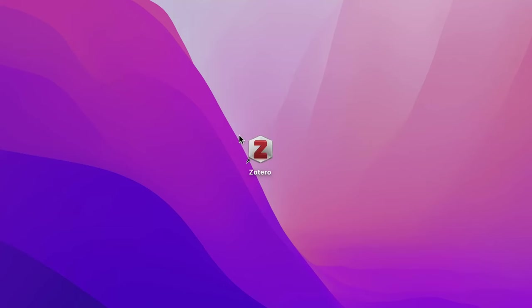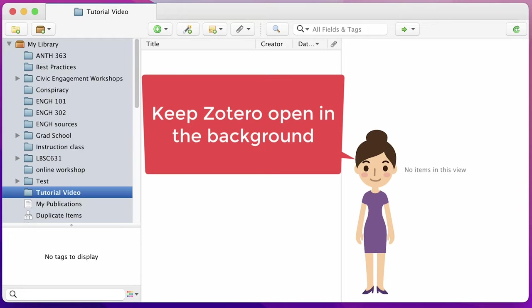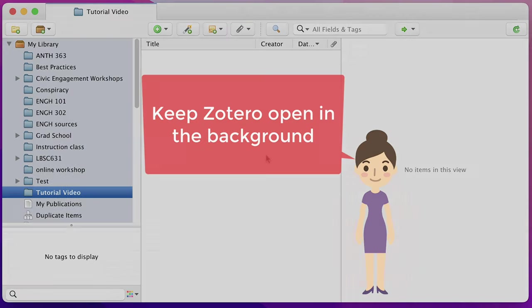To begin, you must first open the Zotero desktop client in order to add items to your library. Zotero works in the background while you do the research.